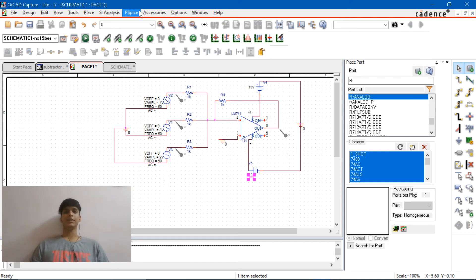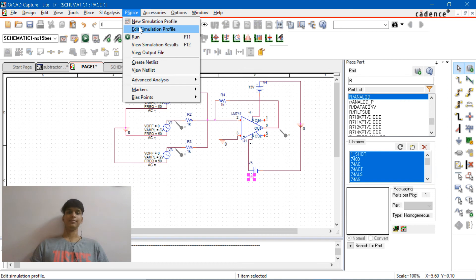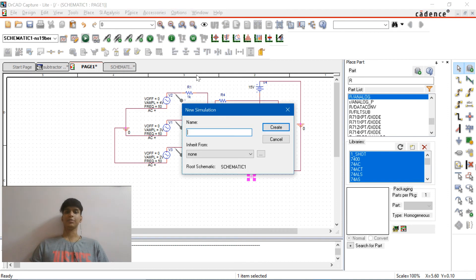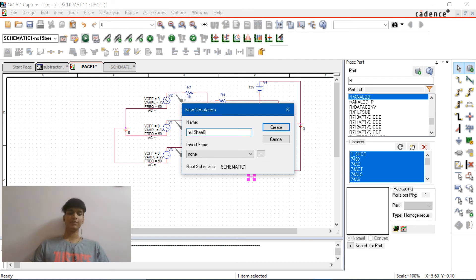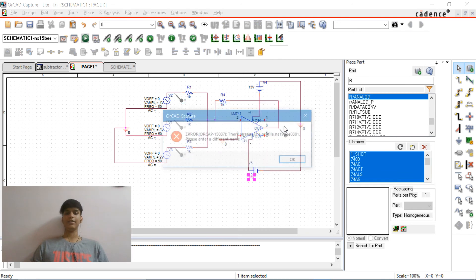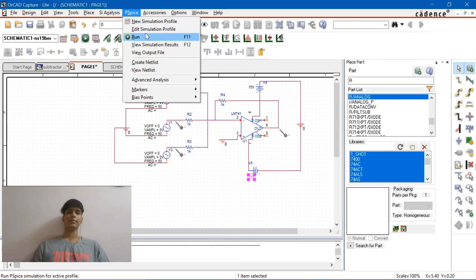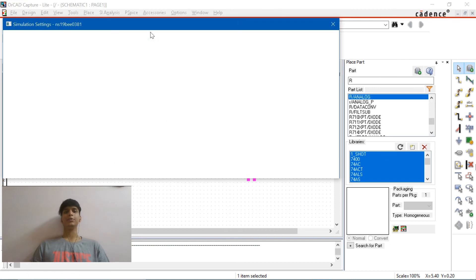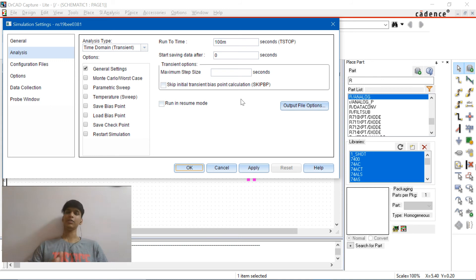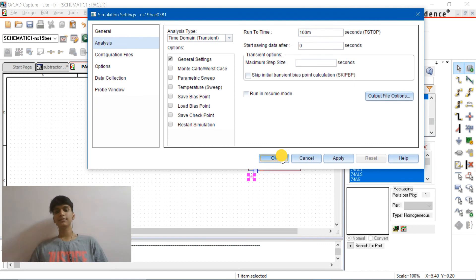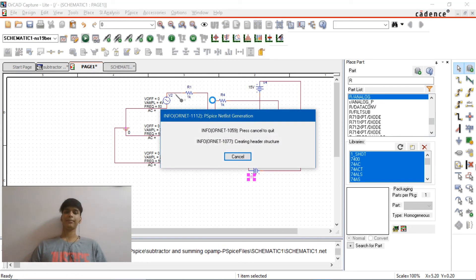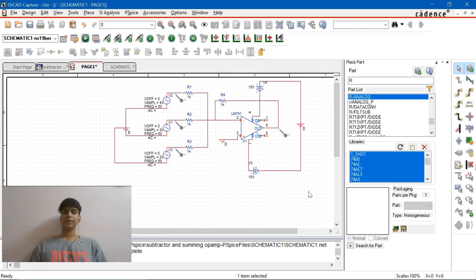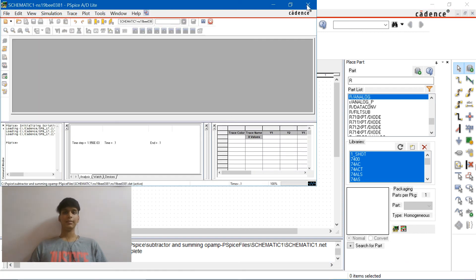We just need to simulate it now. Let's go to PSPICE and new simulation profile and enter, as your faculties have suggested, enter your initials followed by registration number, click on create. My simulation profile already exists so we need to create a new one but I'll show you what the simulation exactly is. It's in time domain and the run-to-time is 100M because your frequency is around 50 Hertz so to get a proper reading we set it at 100 milliseconds. Everything is ready let's just run it now.